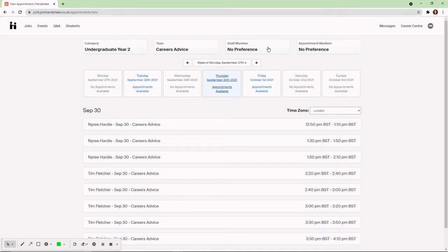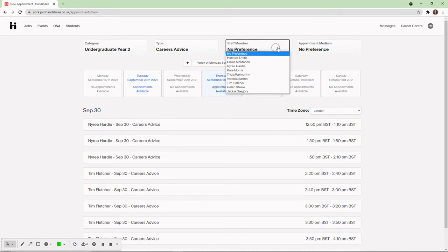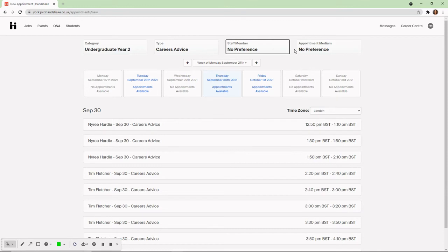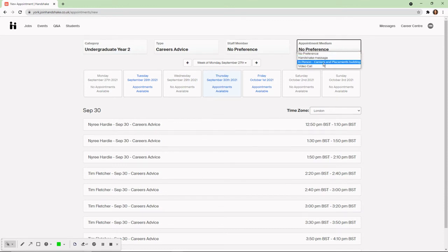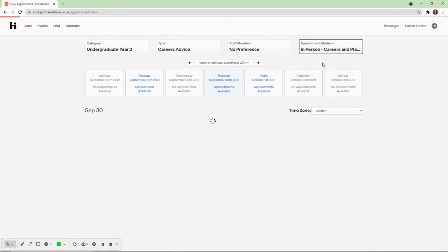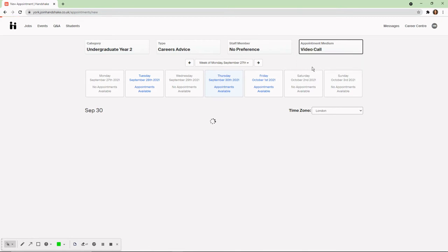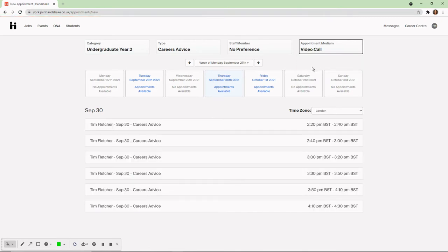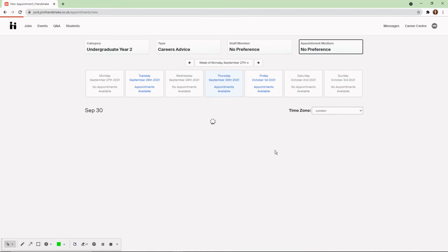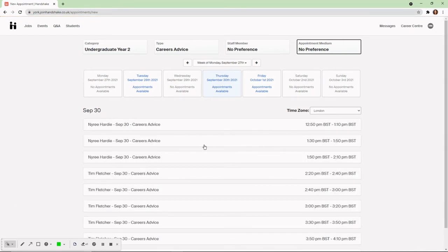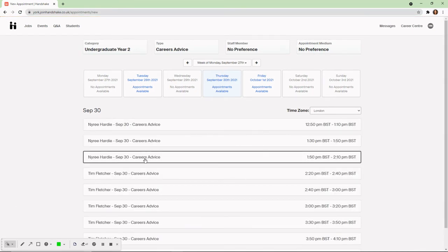You can also filter the selection by type of appointment, staff member, or whether you'd like an appointment in person in the careers and placements building or by video. There is also the option to tick no preference and this will show all the available appointments.